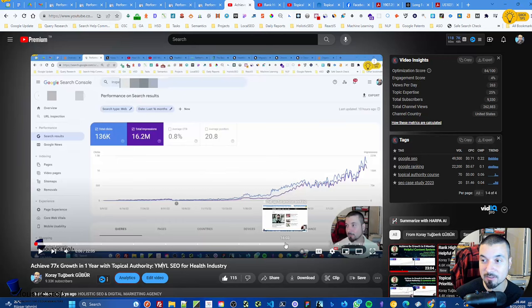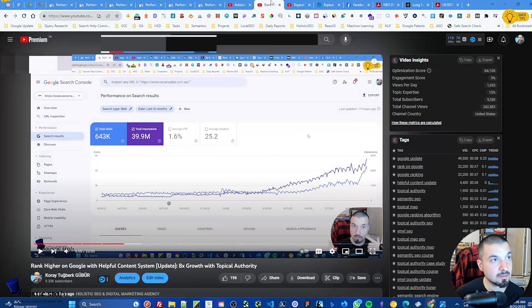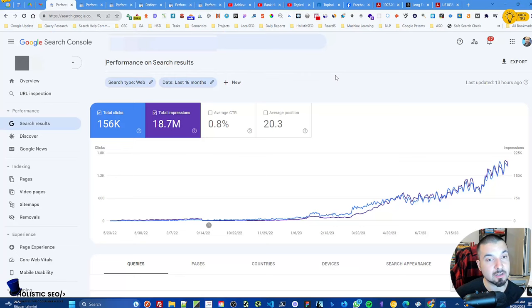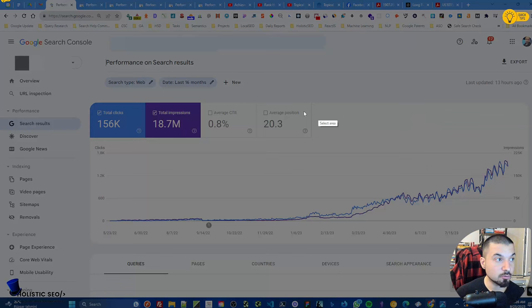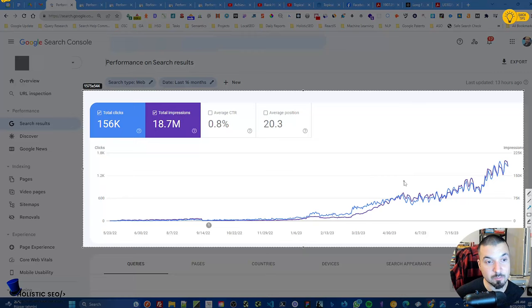I will suggest you to watch this video together with the others, because you will realize that similar ranking patterns also appear there too. In the previous helpful content system update video, I explained that you can't win every type of update or algorithmic update, because the search engine needs to balance the result page and result diversification.